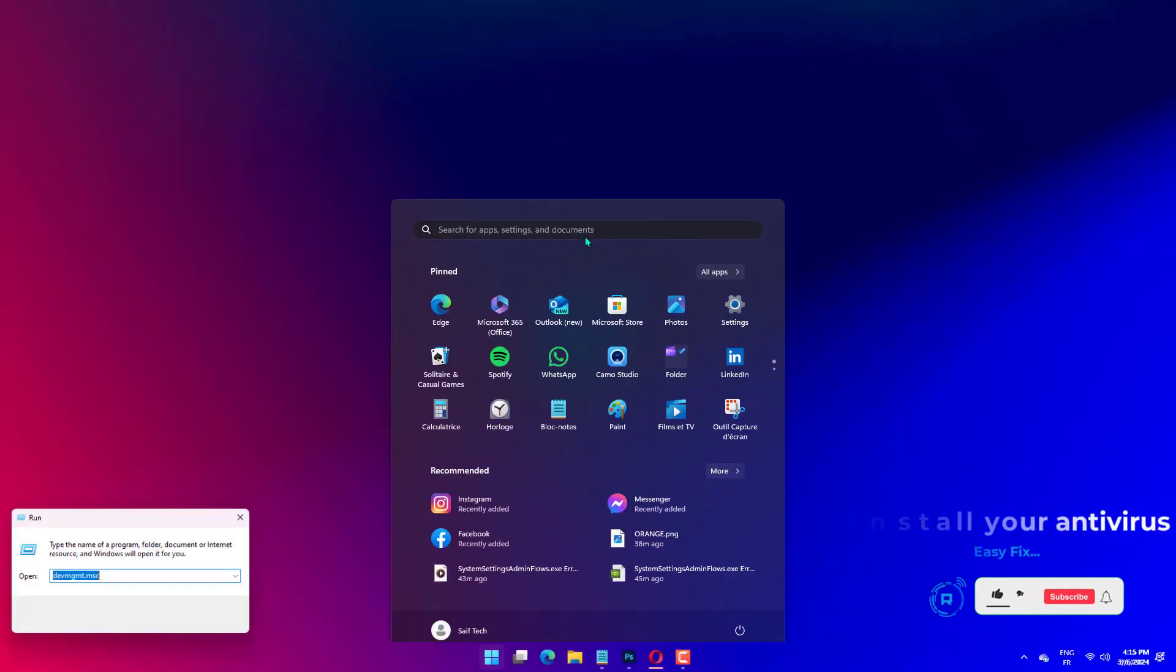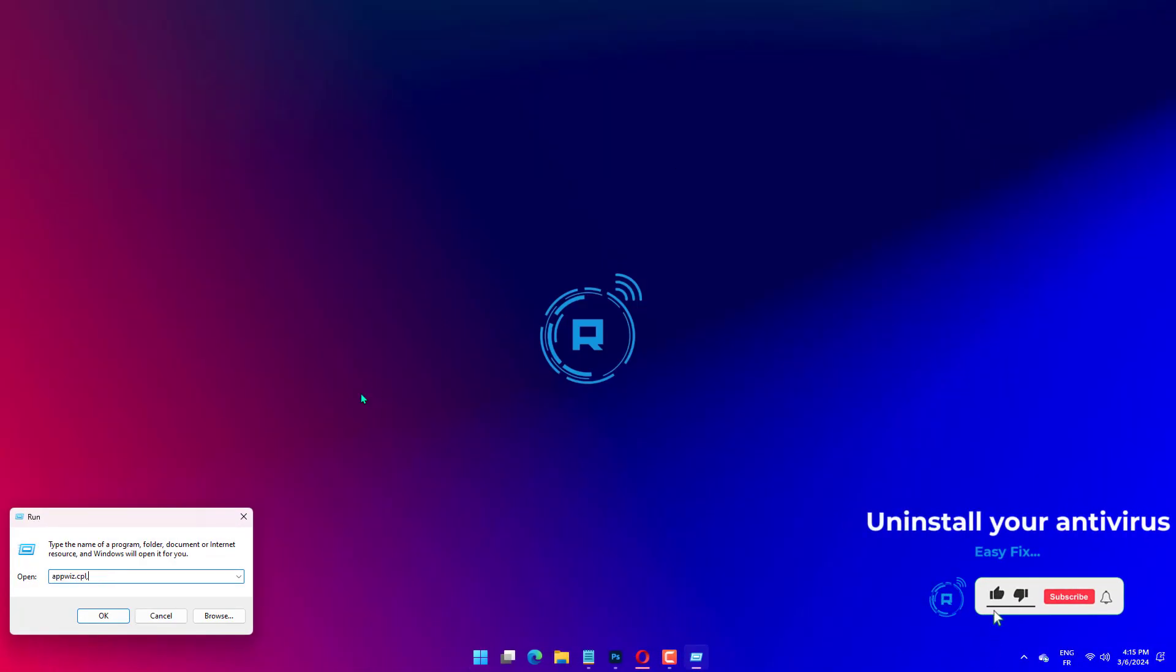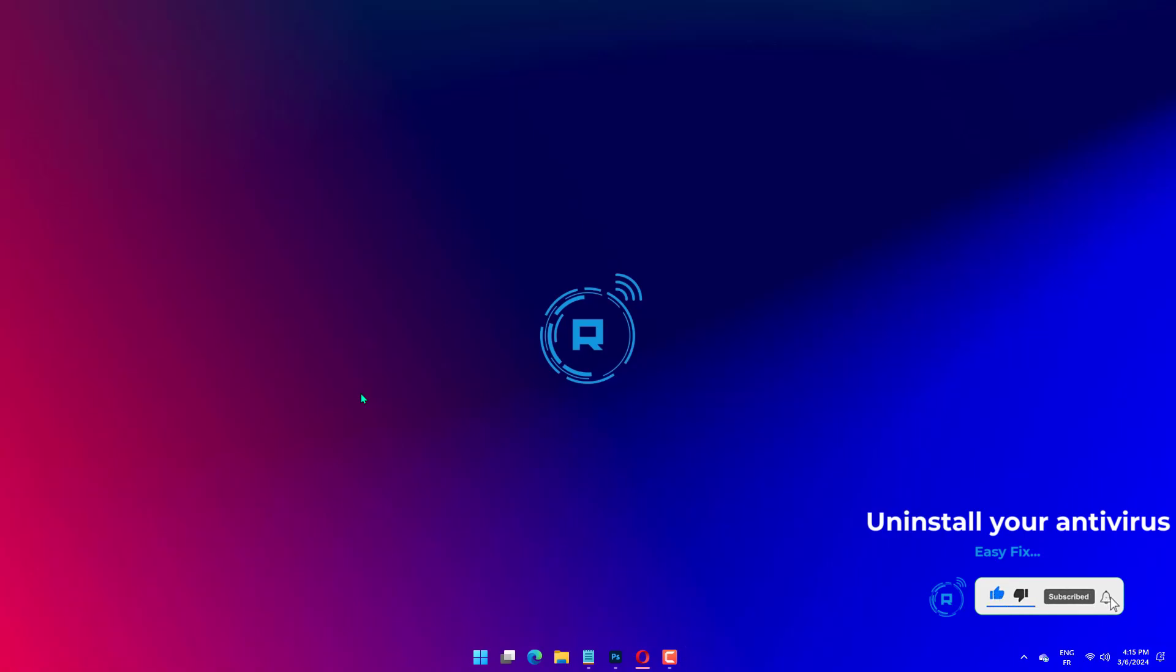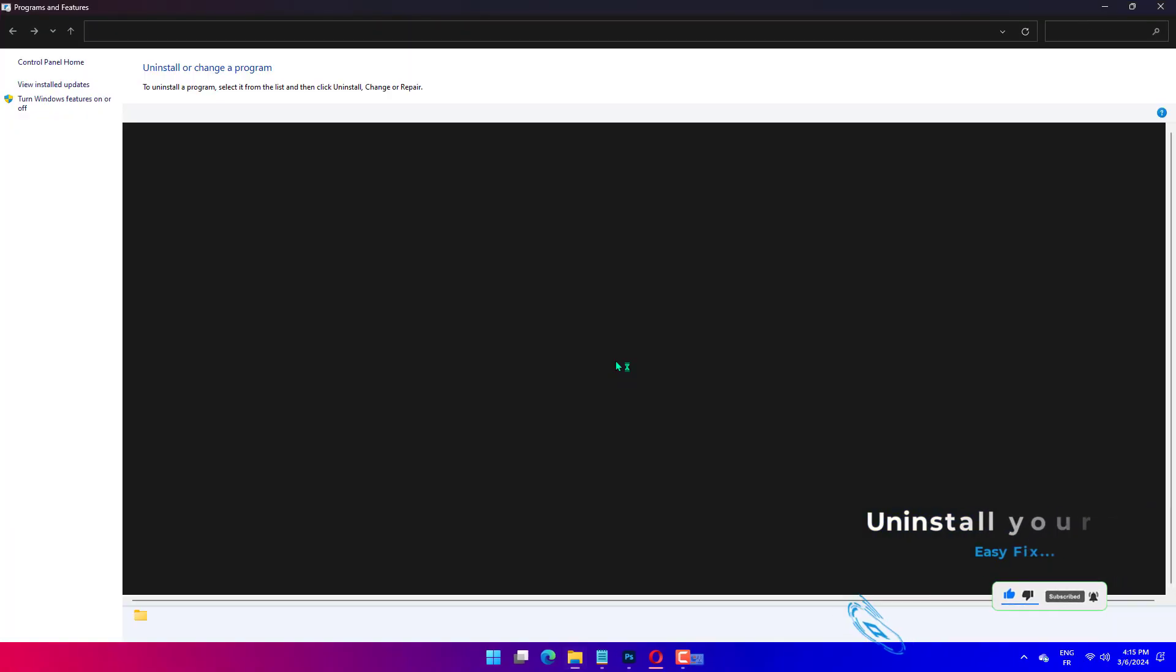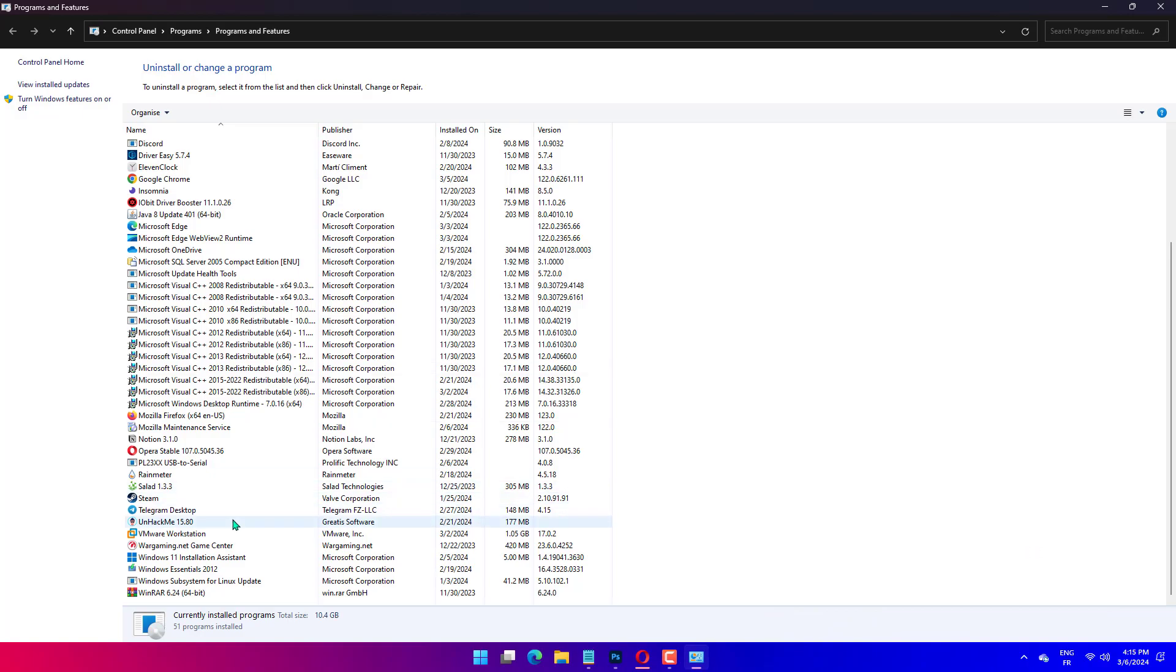Press the Windows key plus R, type appwiz.cpl, and click OK. Right-click your third-party antivirus and select Uninstall. Follow the on-screen instructions to complete the removal process.